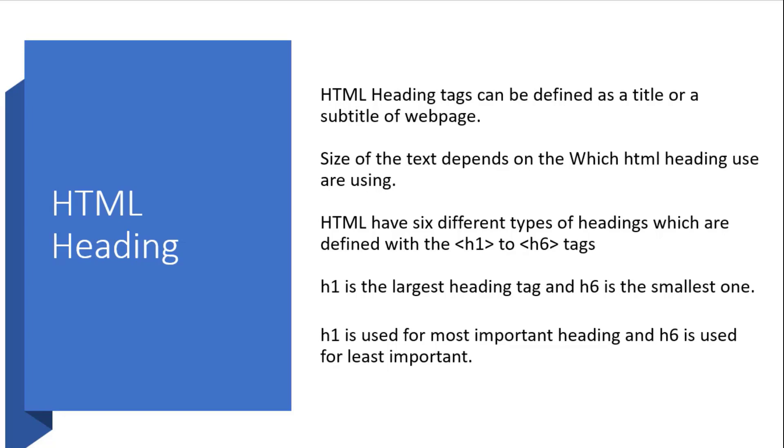In every HTML page there should be one title that describes the content of the page. We should not use multiple h1 tags in a page. It doesn't give you an error, but it's not good practice and it's not part of best practice. We should always use one h1 tag per page.